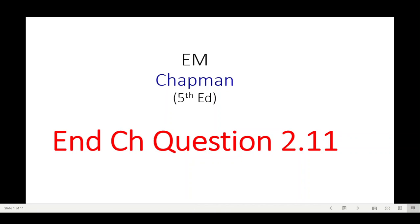This video is from Mr. Chapman's book of Electrical Machines, fifth edition. Here we'll be solving end-chapter question 2.11, and this is on the request of a student.